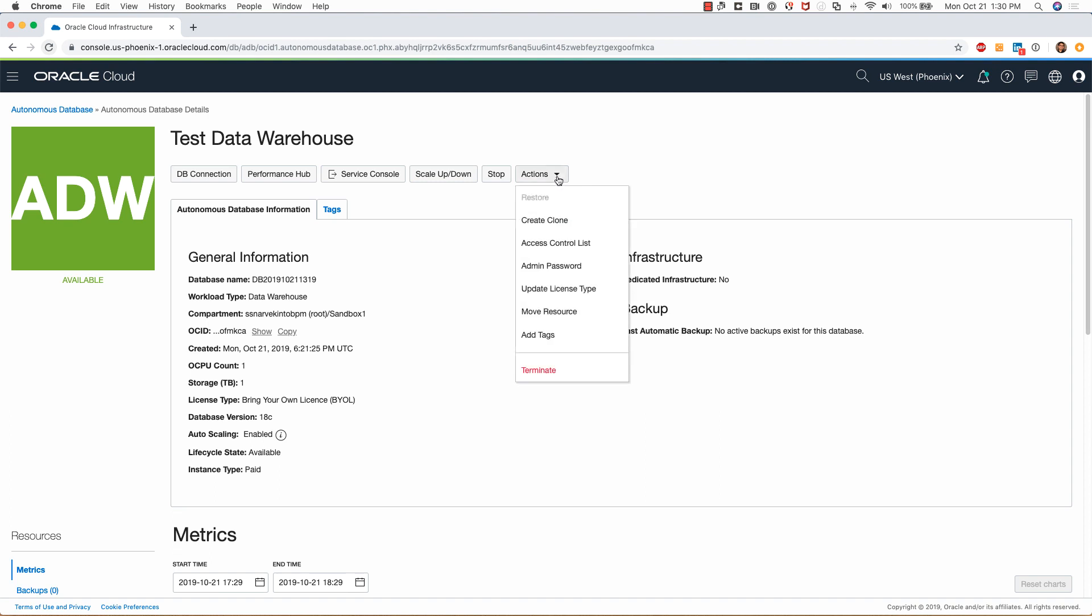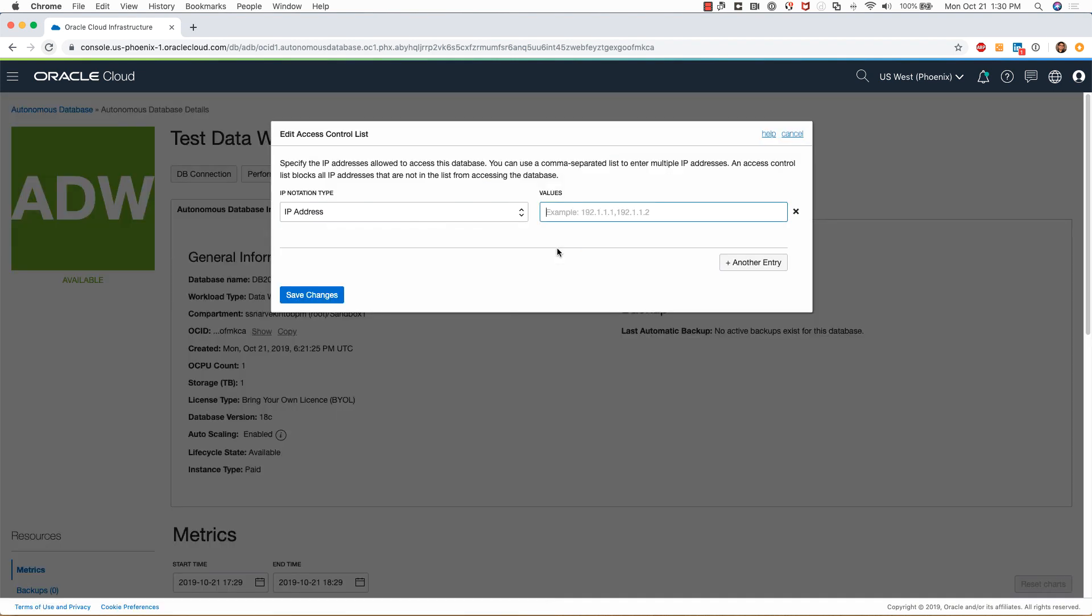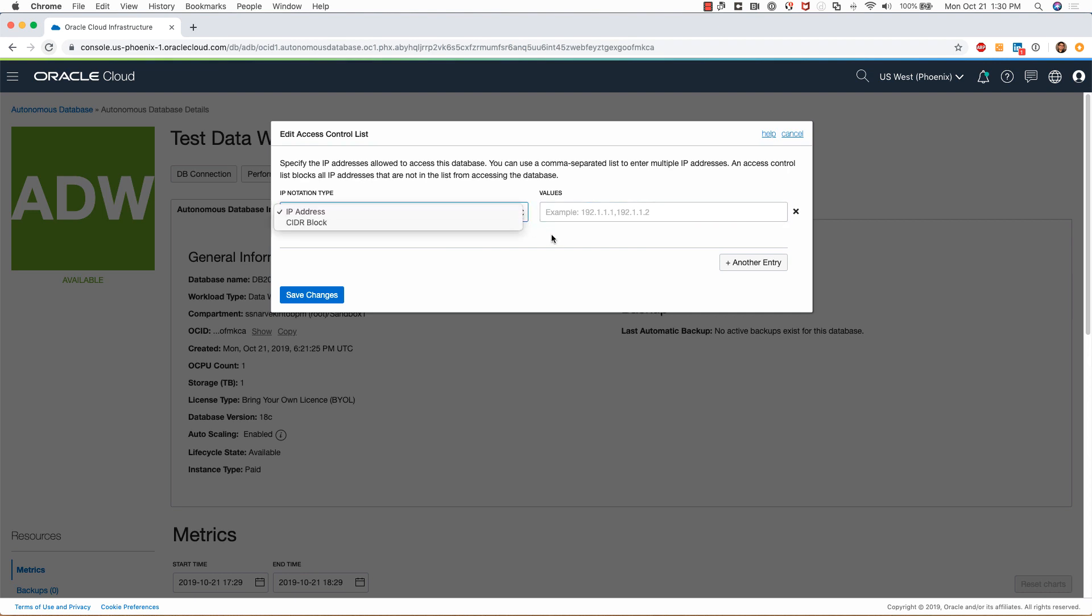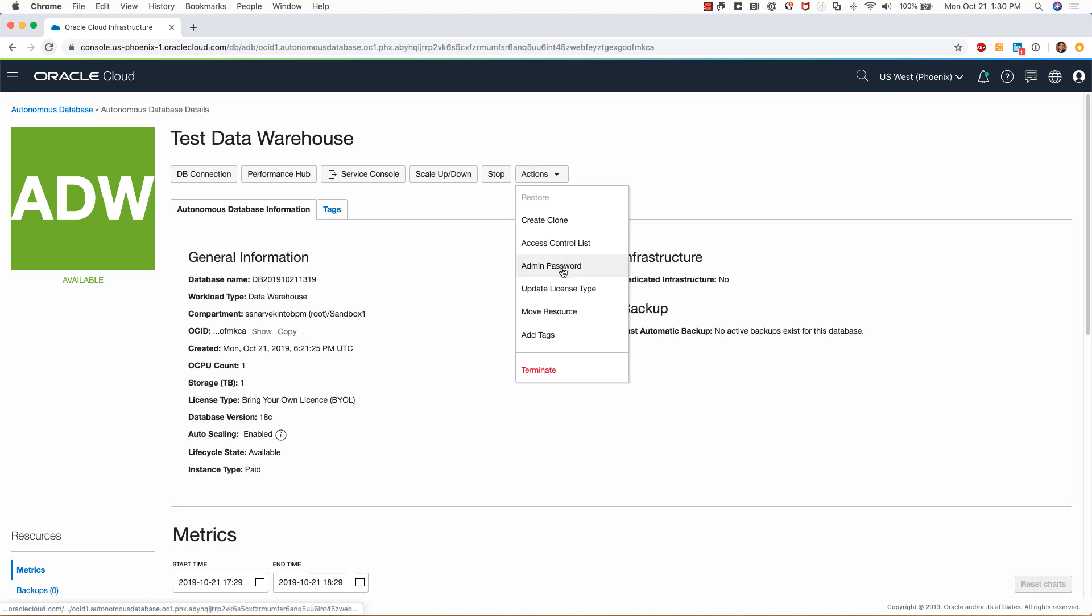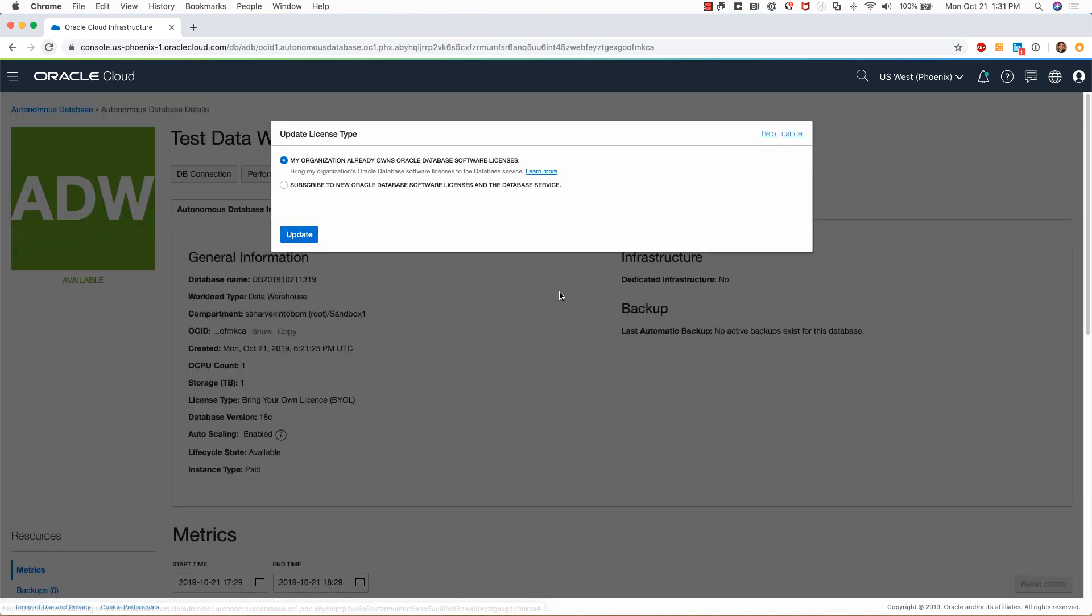As far as action goes, I can create clone, I can access the access control list, and this is where I can type the IP address or the CIDR block of the whitelisted IPs or CIDR range for this autonomous data warehouse. Clicking on admin password lets me change the password.